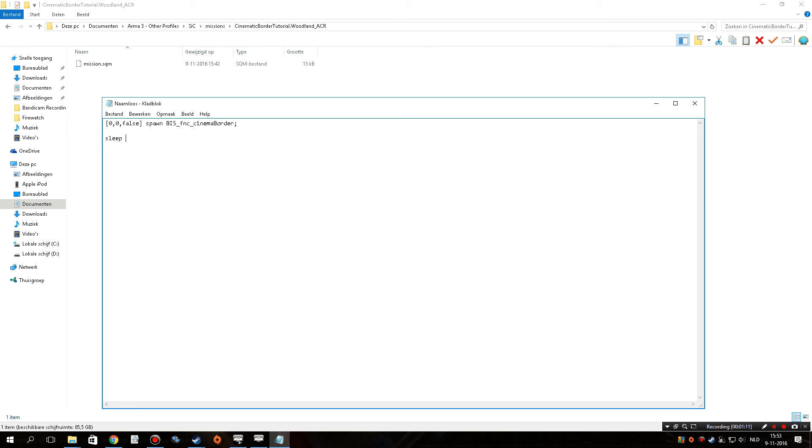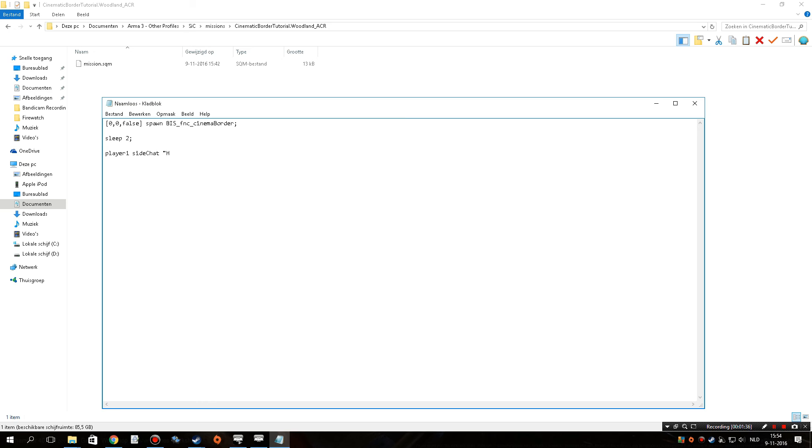Next up, we're going to put in a sleep command, which makes sure that the game waits two seconds before doing anything else, like spawning chat messages. A little bit of an awkward pause there, but yeah, I'm still thinking about what I'm saying and what I'm going to do. So we're going to have to say, let's have the player say inside chat, hello papa bear, how are you? Doesn't have to make sense, just has to work for now. Another two seconds of waiting. I shouldn't forget the semicolon, actually very important, because the semicolon is what separates all of these little lines, and otherwise the game is going to think it all belongs together. And if it tries to run it all together, things start to break.